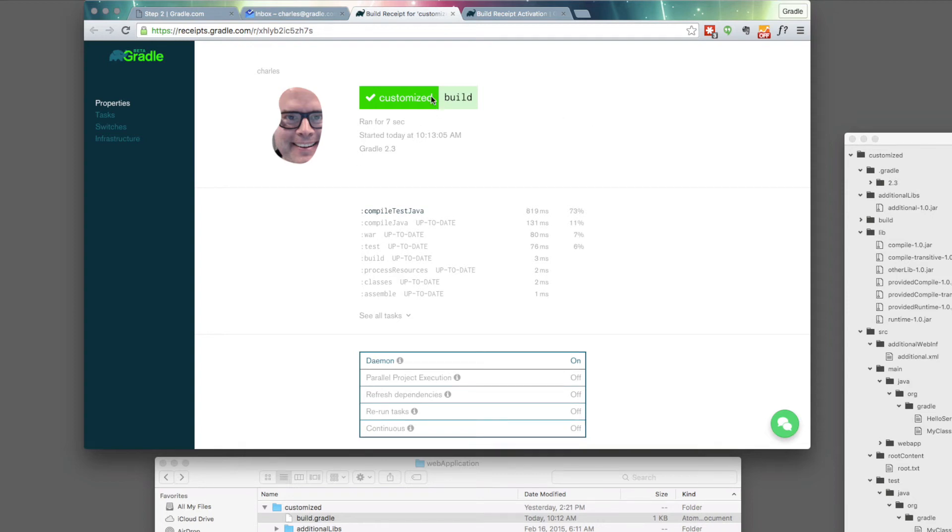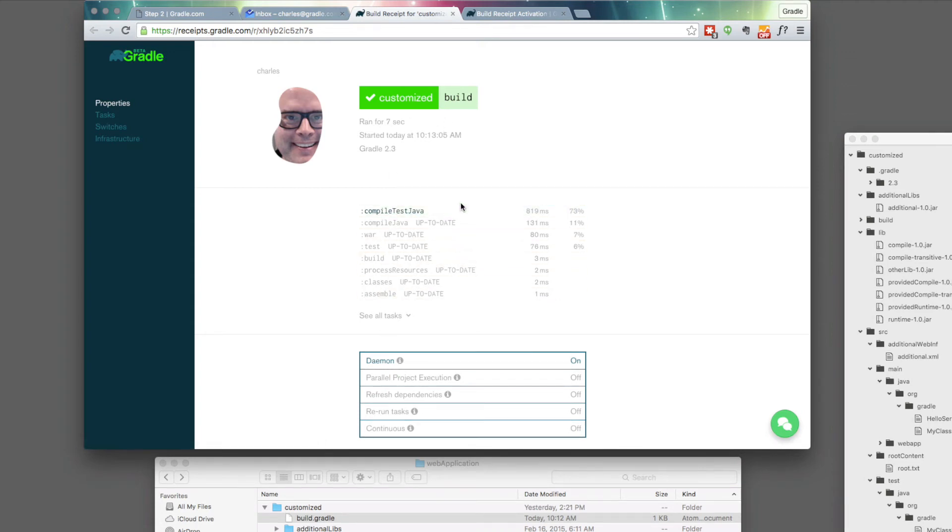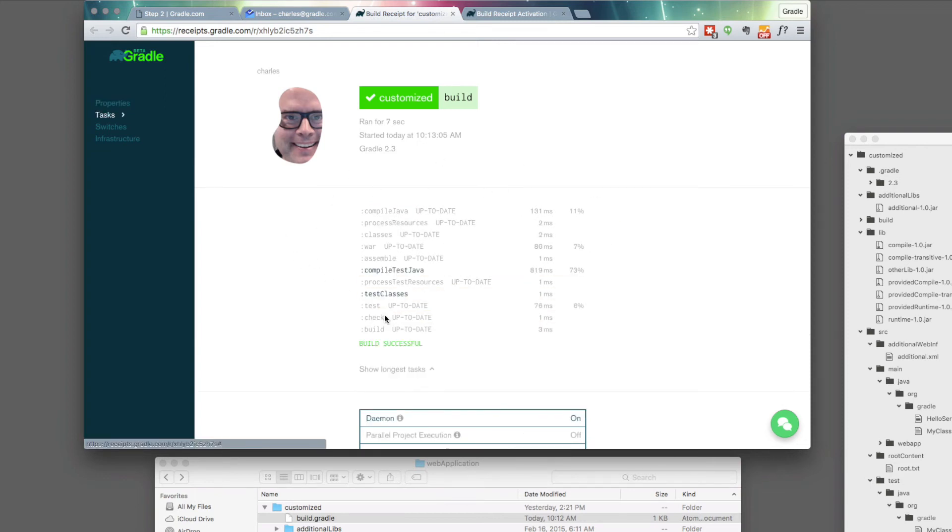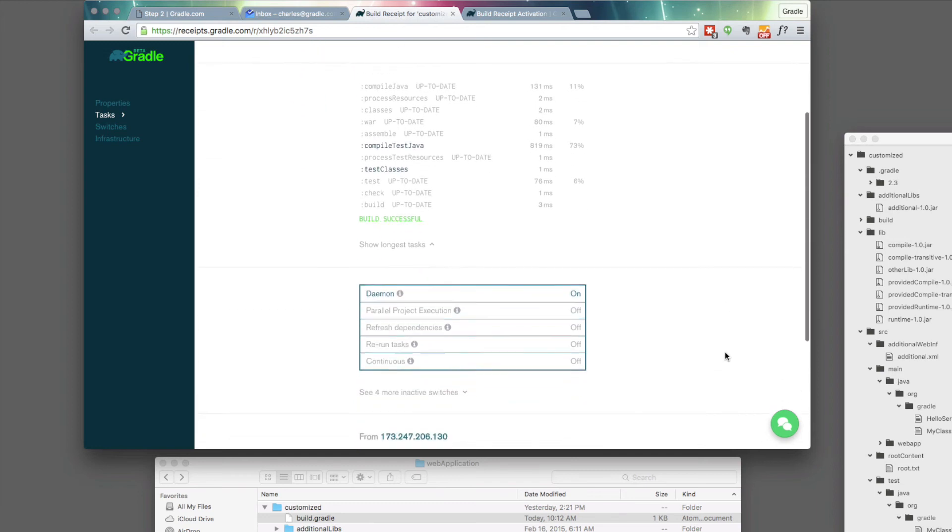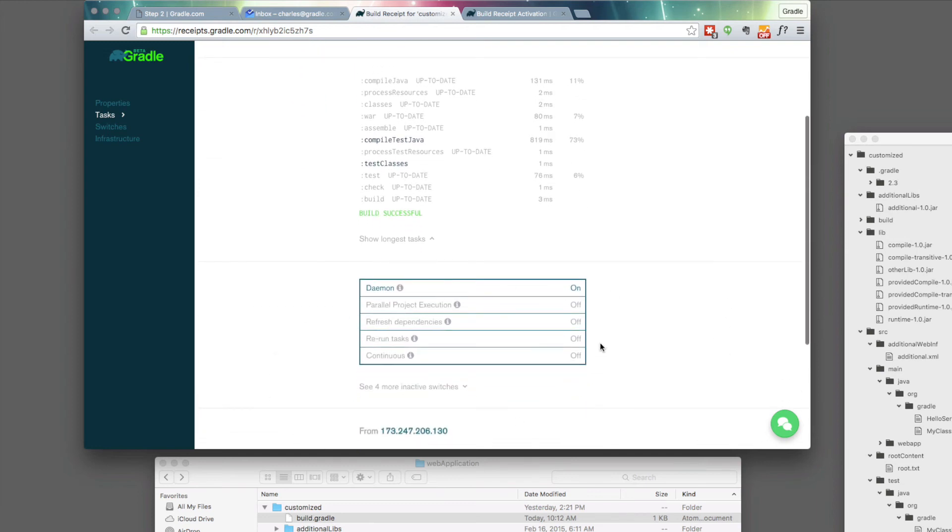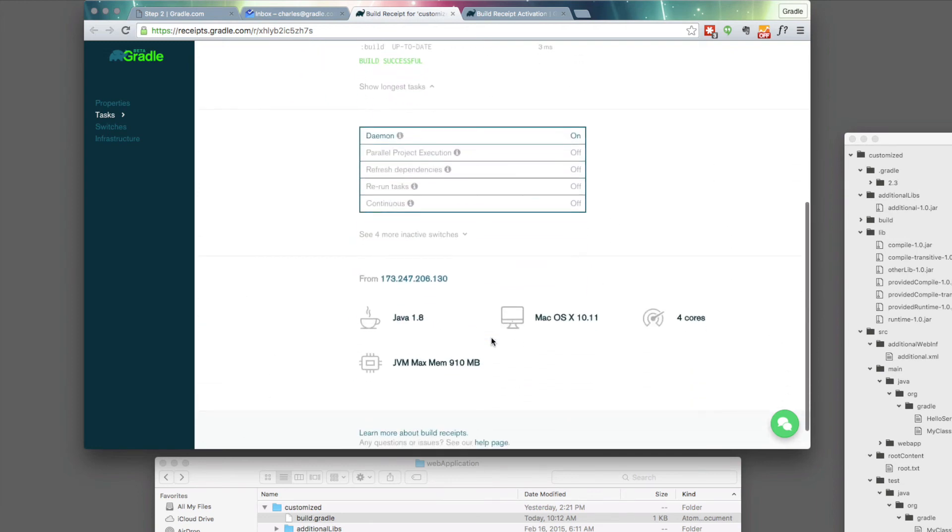You can see the build that ran. You can see some details about it. How long it took. The version of gradle was running. In this closed state, all the tasks are organized by how long they took. If you pop it open, you can see all the tasks. You can see how gradle was configured to run. And you can see some details about the machine that ran that build.